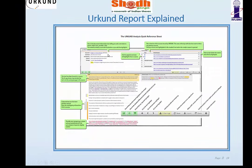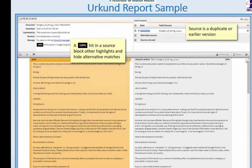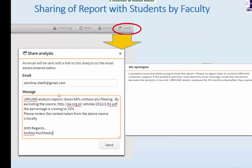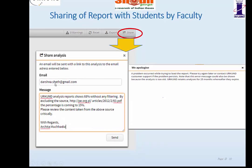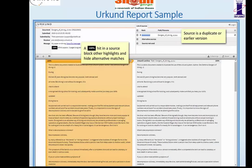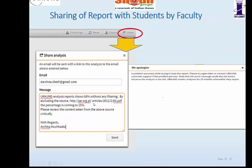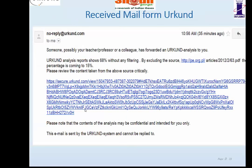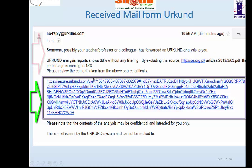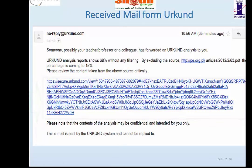Once the report is generated, you can share it using the share button, which will ask for the email ID of the faculty to send it to. The Urkund analysis report will show the plagiarism percentage. Students will receive an email showing the analysis, and there is a link in the email which only the user can access to view the simple report.